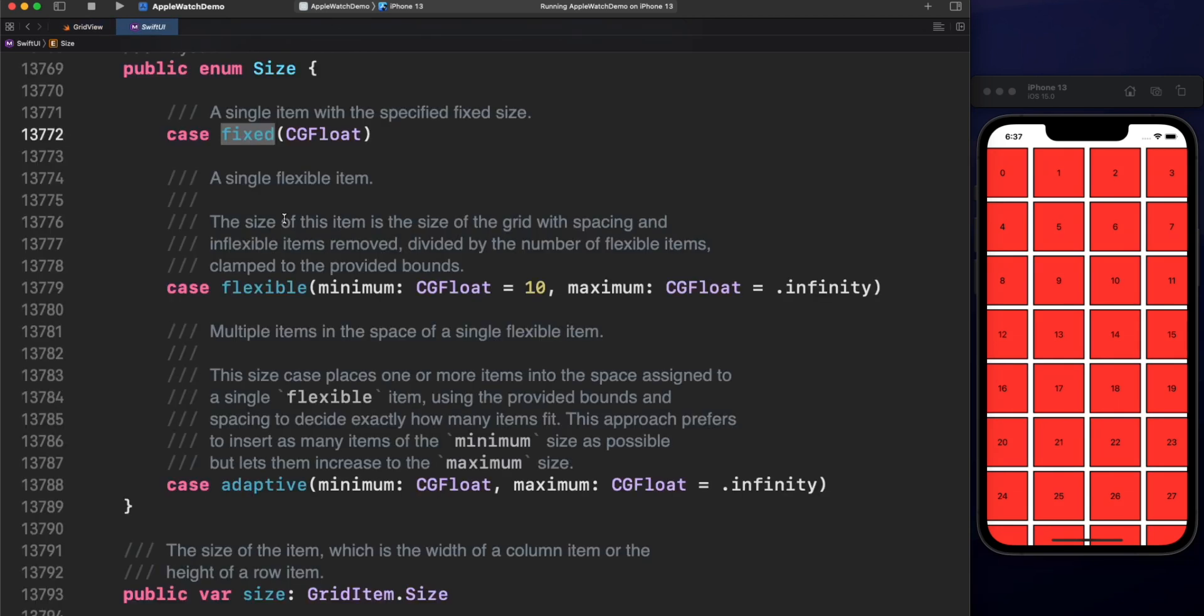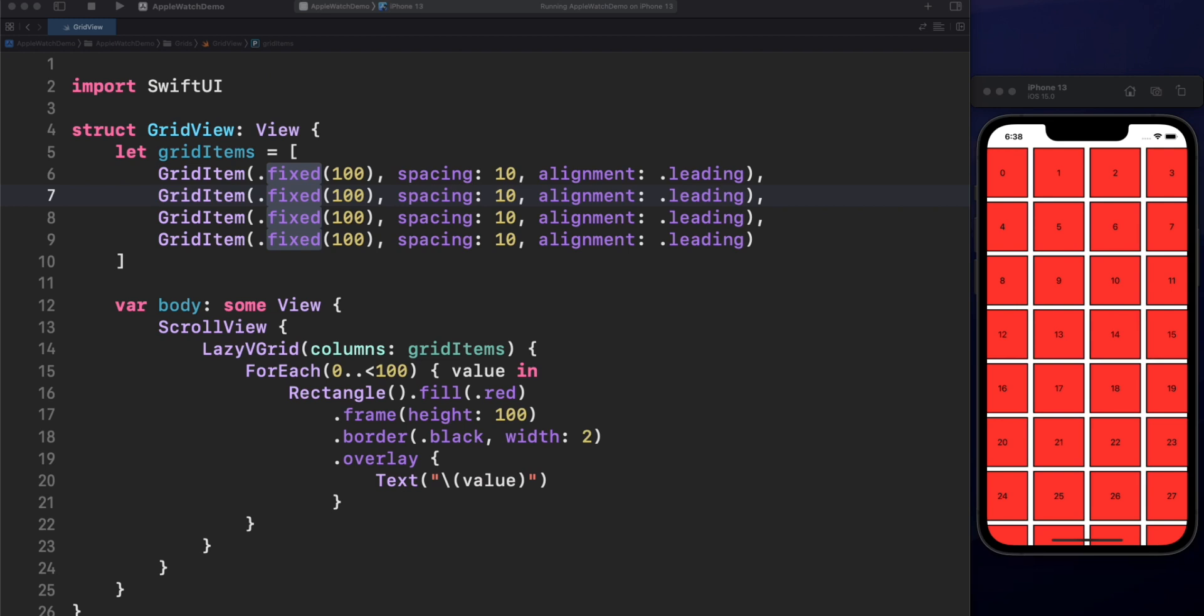Size is an enum and supports three different types of sizes. Fixed, Flexible and Adaptive. Fixed is literally the exact amount of points that, for the case of columns, make reference to the width. In our example, it's 100. Not more, not less. If there is no room for the next cell, it will be passed to the next row.